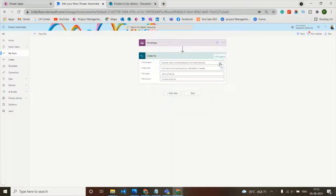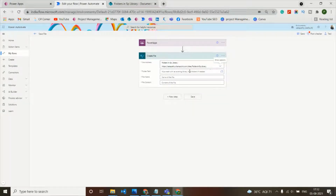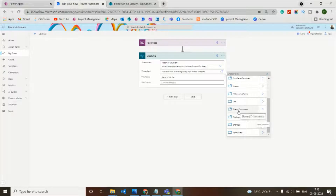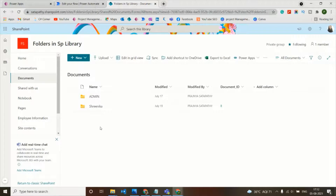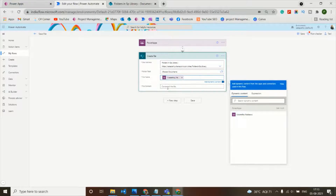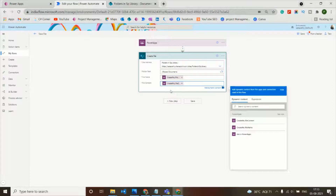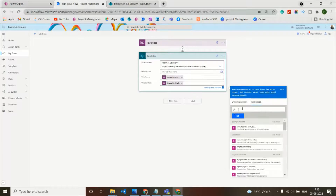In the Create File action, set the site address to where you want to store the document. For the folder path, select Shared Documents so the file will be stored in that documents library. The file name will be asked from PowerApps, and the file content will also be asked from PowerApps. Then wrap the file content with the base64ToBinary function.